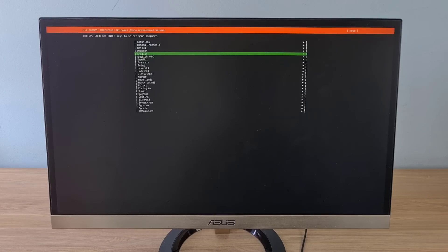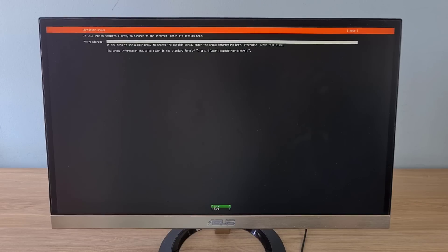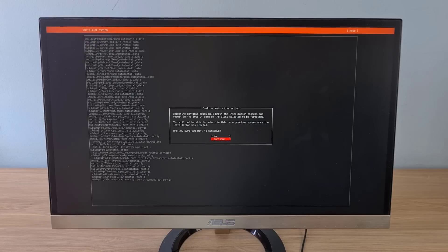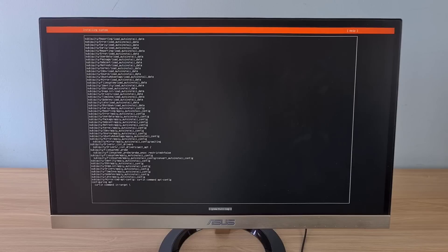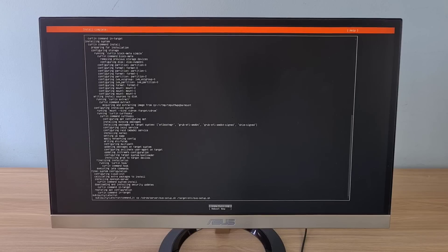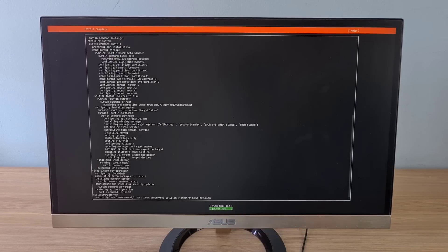EVE-NG is installed on the Ubuntu operating system. If you have ever installed Ubuntu you will find the installation steps very familiar. I will set the static IP address in the next step, so here I set the IP address in dynamic mode. You wait about 10 minutes to install Ubuntu. After completing the Ubuntu installation you are asked to restart your computer. Remove the USB stick from the target computer and press ENTER to continue.